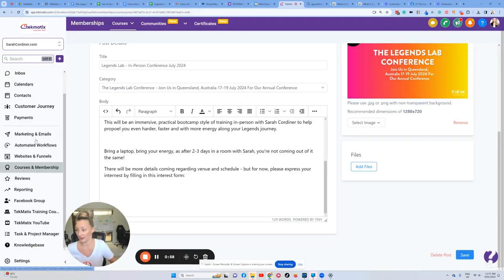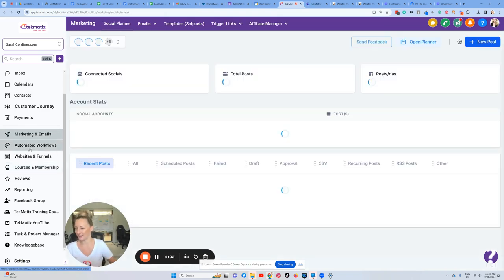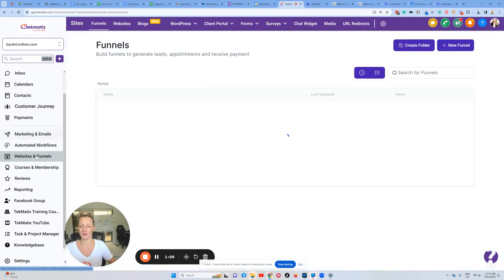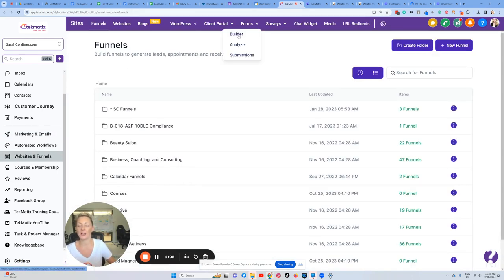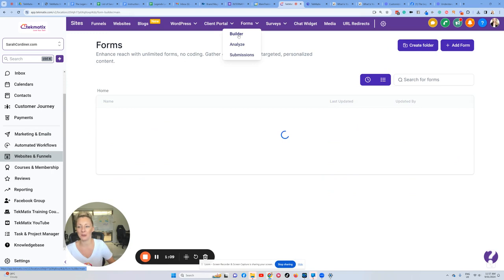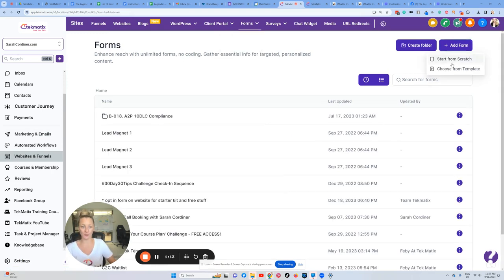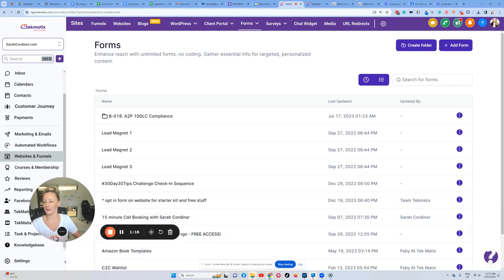go to Websites and Funnels - my apologies - Websites and Funnels, click on Forms and then Form Builder because we want to build a form. You're going to press Add a Form, Start from Scratch, and from there it's going to give us a page where we can start building out our form. So this is what people are going to